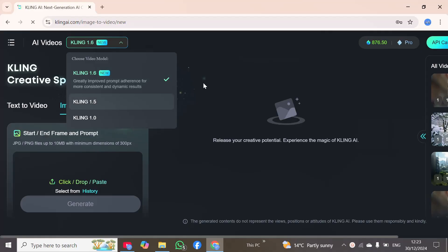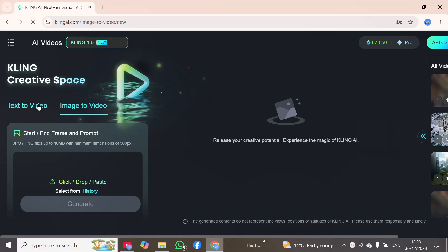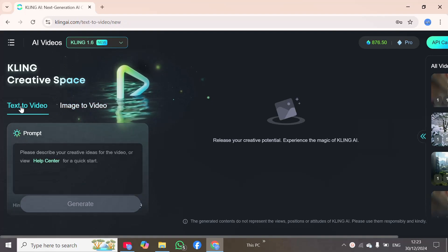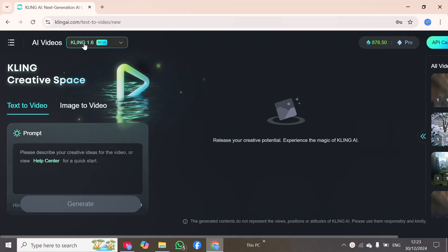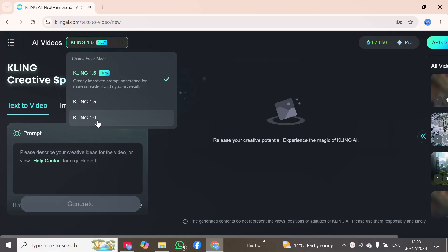Now I need to create or generate a video with the help of a prompt. I will choose the first option: text to video. This is the updated variant 1.6, and it has also previously generated versions 1.5 and 1.0.